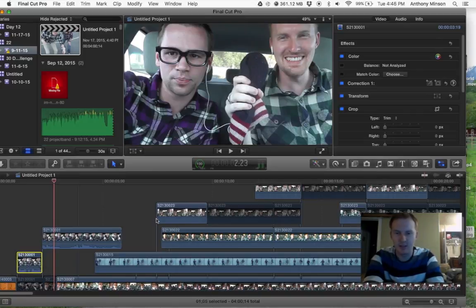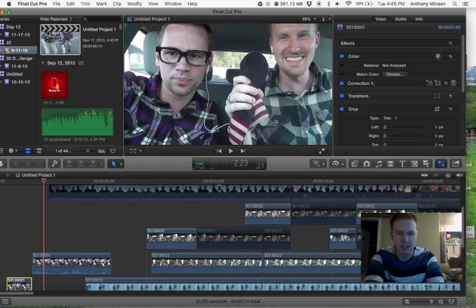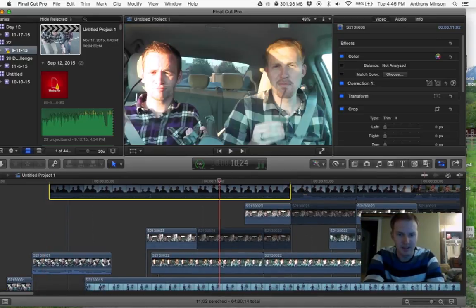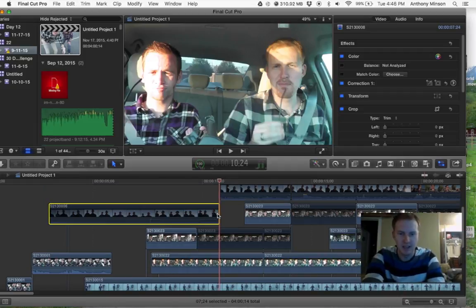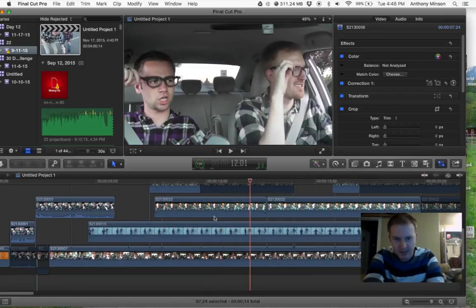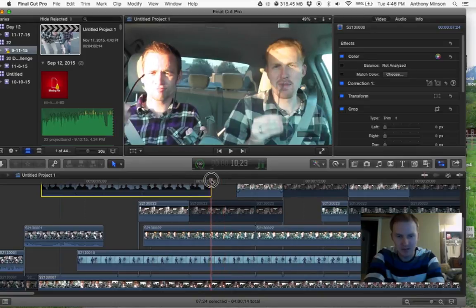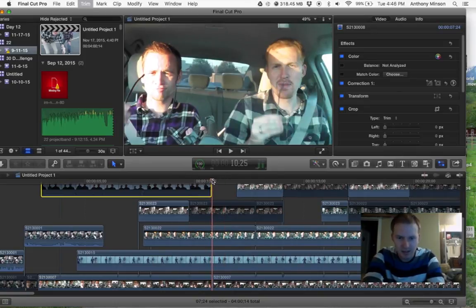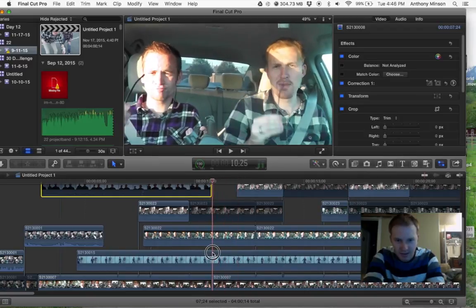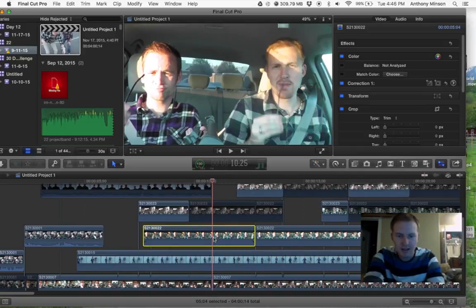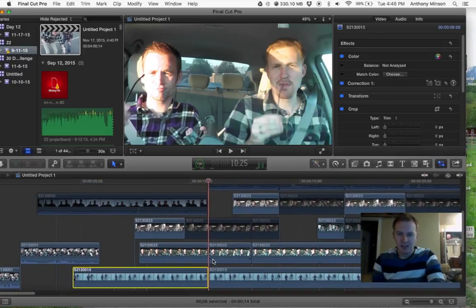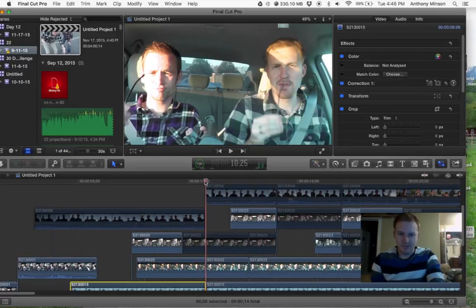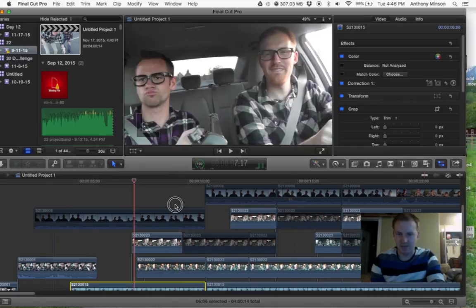You can also blade multiple things. So let's say we have all of these right here, all these videos in the same spot. You can do Command Blade and it will blade all of them. Maybe you have to push Command Blade multiple times. Command Blade actually uses this thing to blade it.